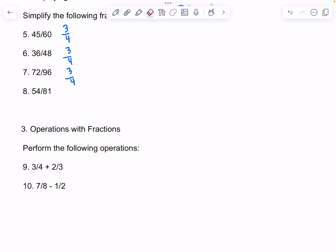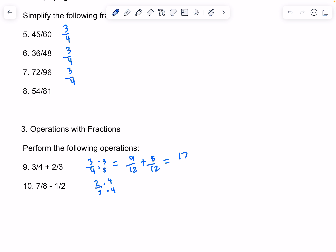Now for operations on fractions. We need to find the same denominator for both, so that would be 12 in this case. We can multiply 3 over 4 by 3, that would be 9 over 12. And 2 over 3 we can multiply by 4, that would be 8 over 12. And that would equal 17 over 12.